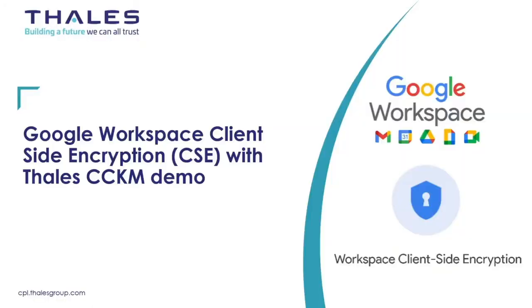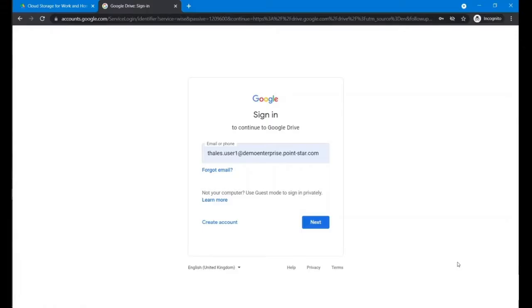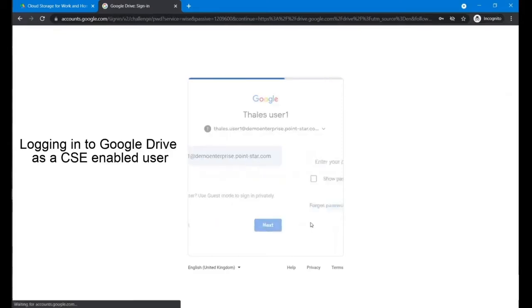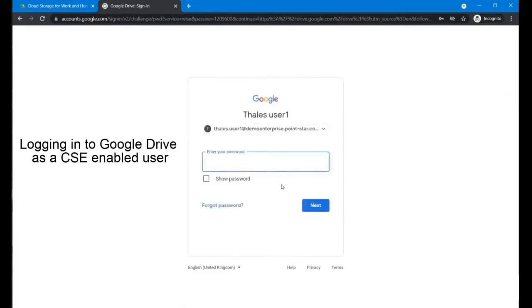All right, we'll do the CSE encryption with CCCAM. So firstly log into the CSE with the authorized user.